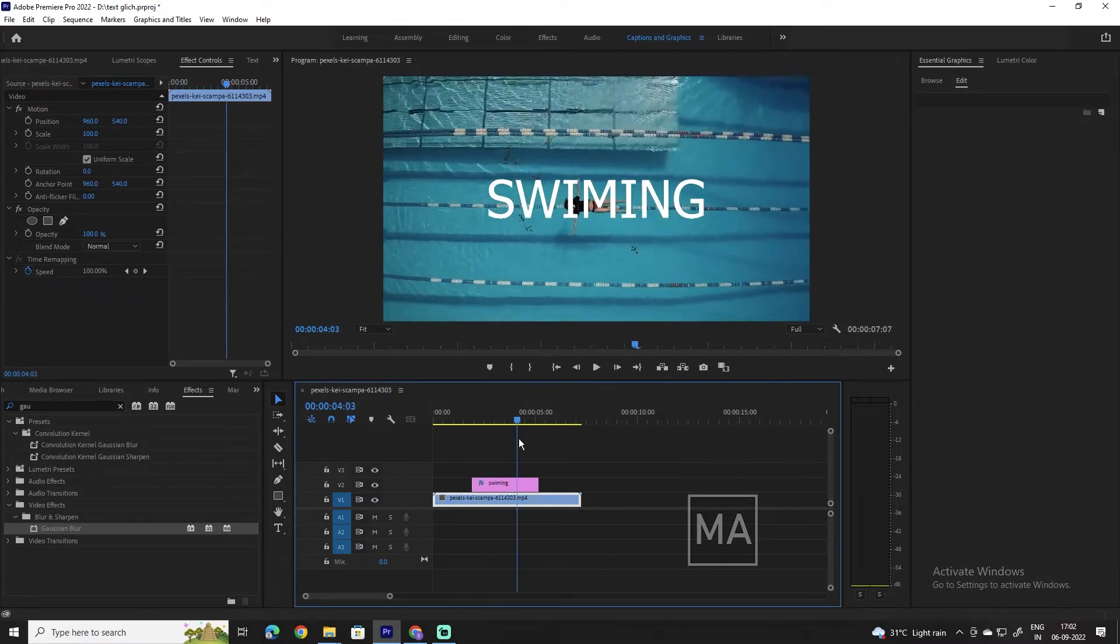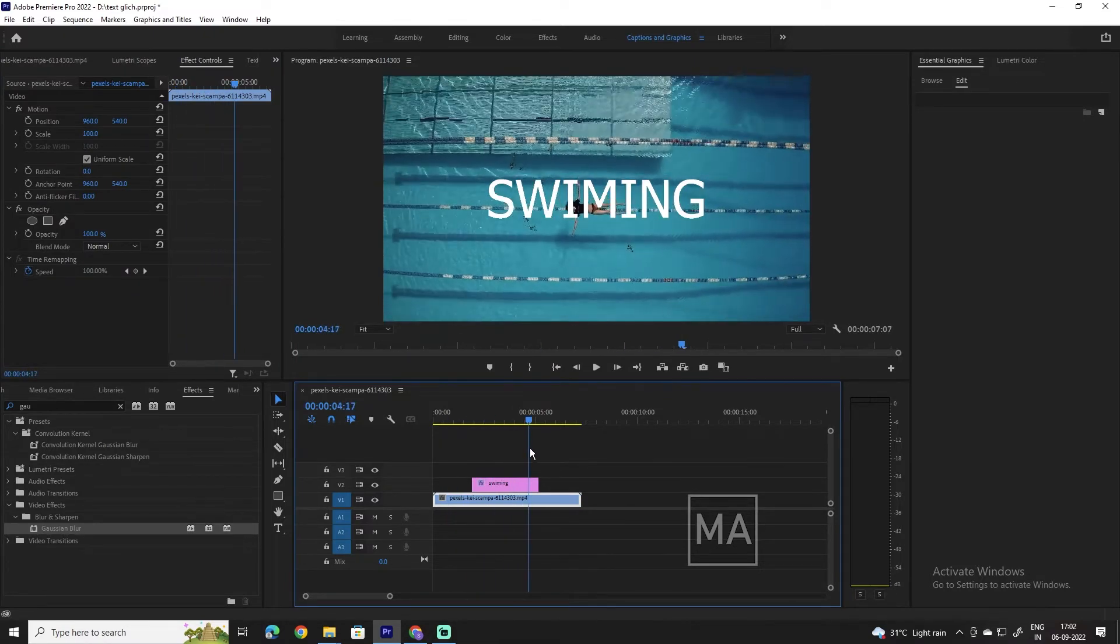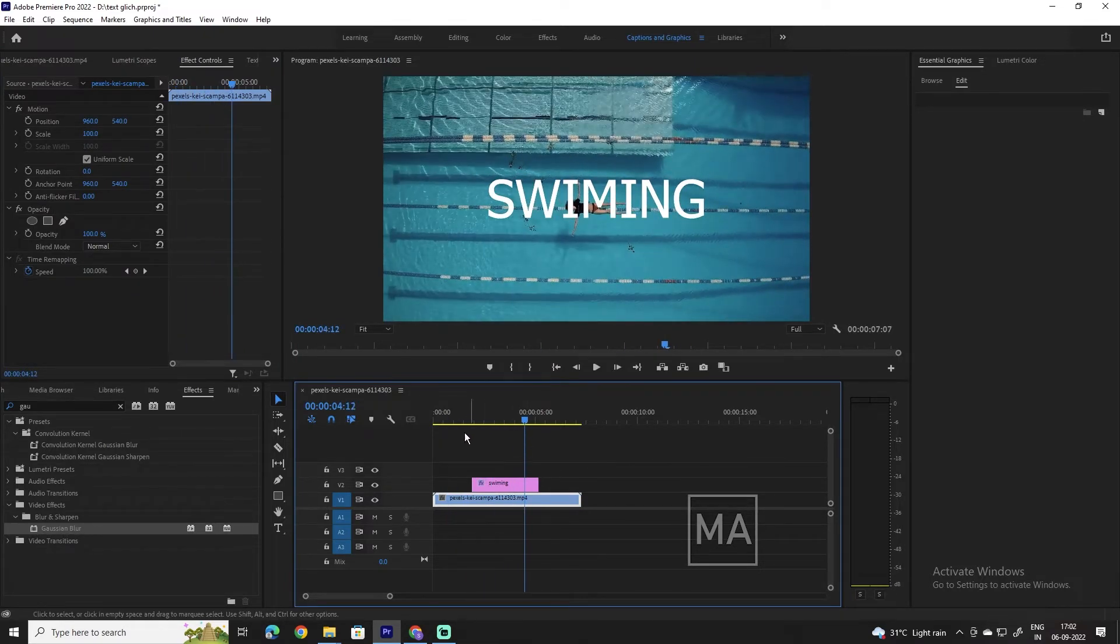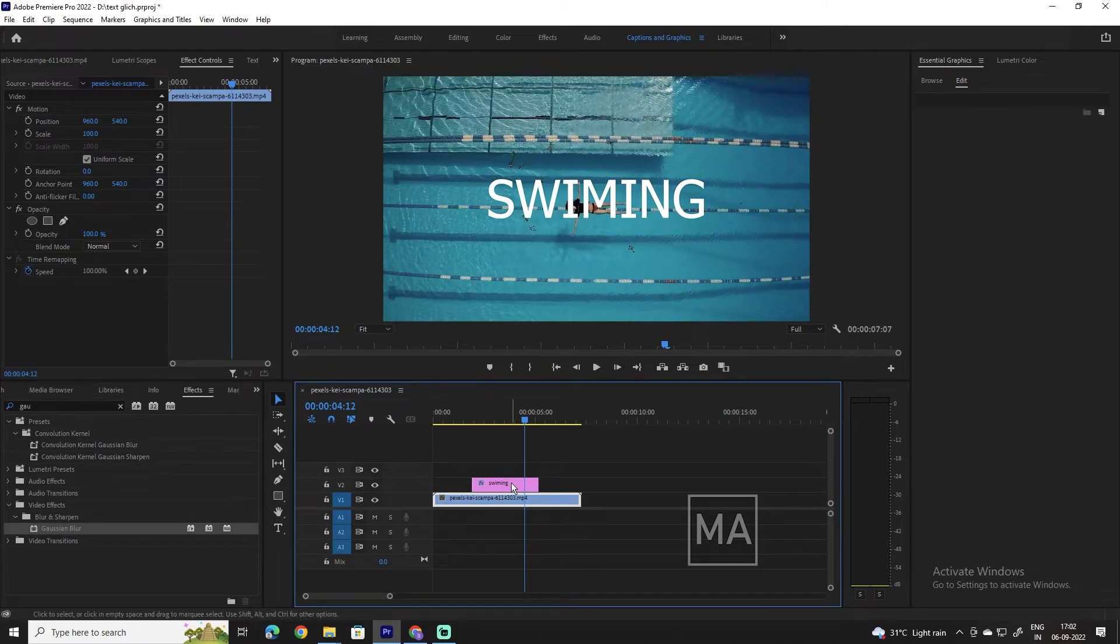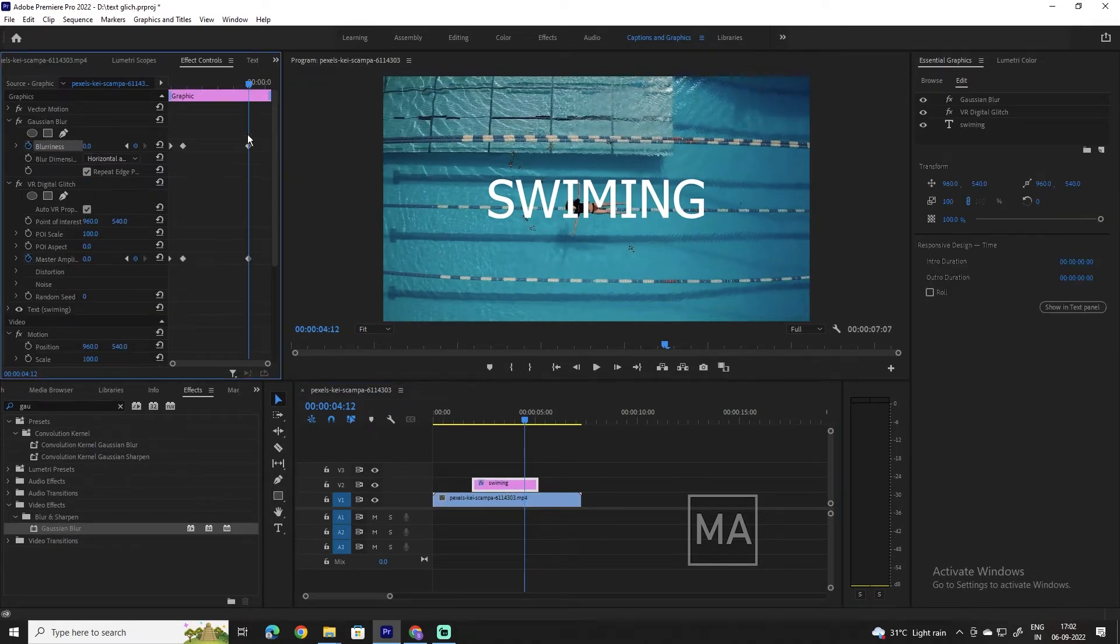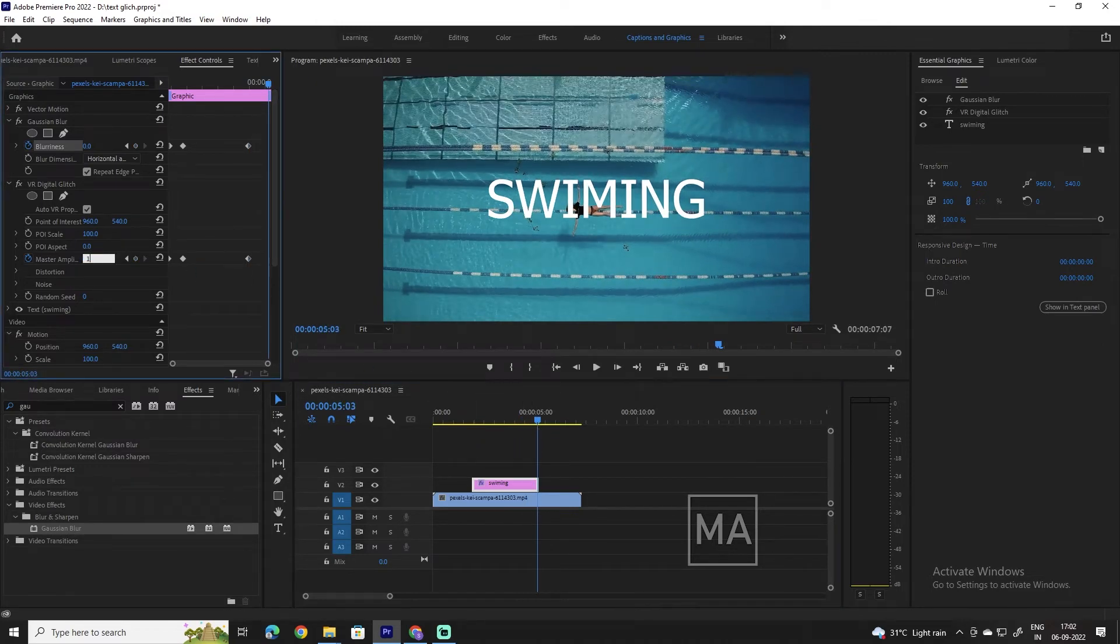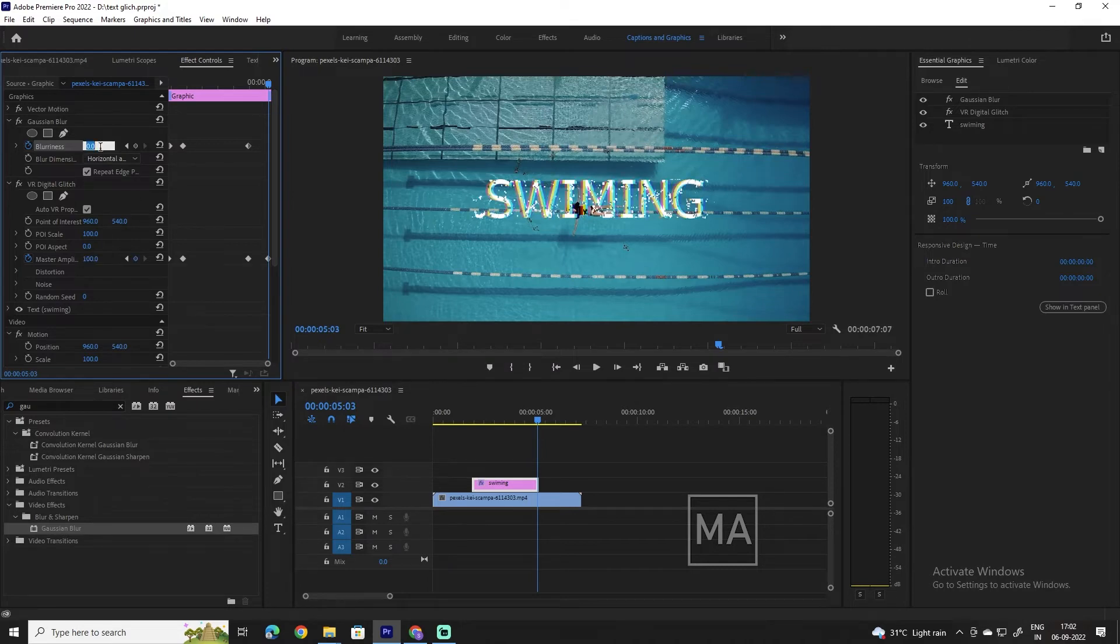When we play the video now the effect looks a lot better. We can also use these effects to fade out the text. Simply move to the frame where you want the text to start fading out and click the little circle next to the blurriness and Master Amplitude settings. Now move your playhead to the end of the text. Set the Master Amplitude setting to 100 and set the blurriness to 50.